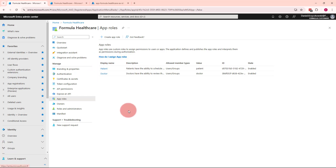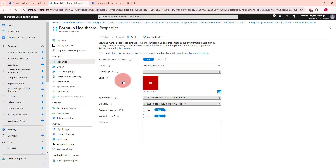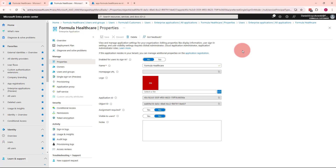Under App Roles in the App Registration tab, I've defined two application roles. Now let's discover how to assign those app roles to specific users or customers in my Entra External ID tenant. Let me open the Enterprise Applications section and open the Formula Healthcare Enterprise Application. Every time you create an app registration in Microsoft Entra External ID, an Enterprise Application or Service Principal is created underneath.